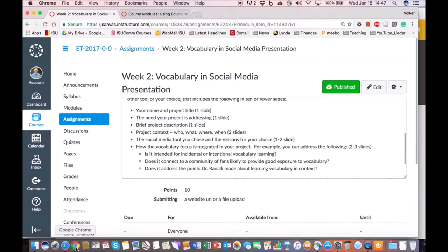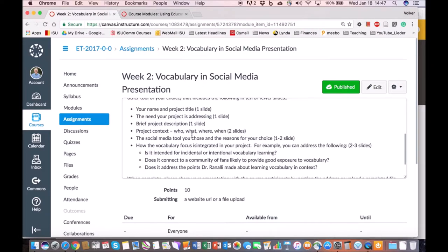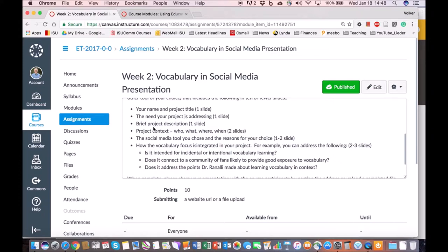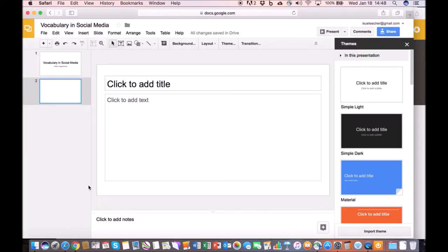What's important is to go back to the assignment which is here. As you can see here, week two vocabulary social media presentation assignment. That tells you exactly what you need in your presentation. So you need one slide that has the name and the title, which is what I already have. You need a brief description of the need that your project is addressing, and then you also have to have a brief description of the project. So you'll create these slides and then several other slides to complete your presentation.